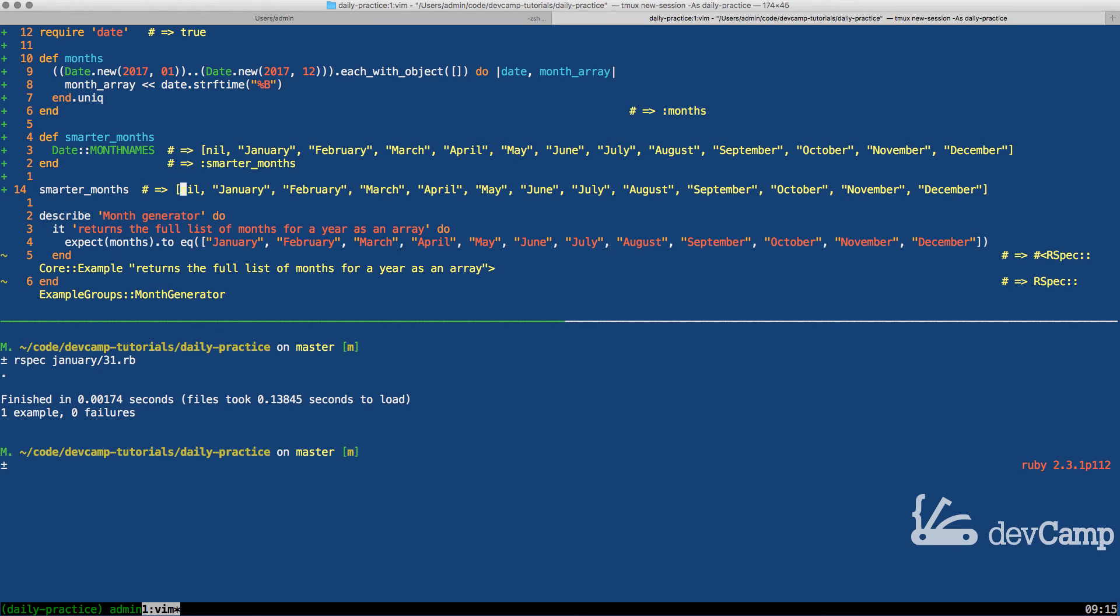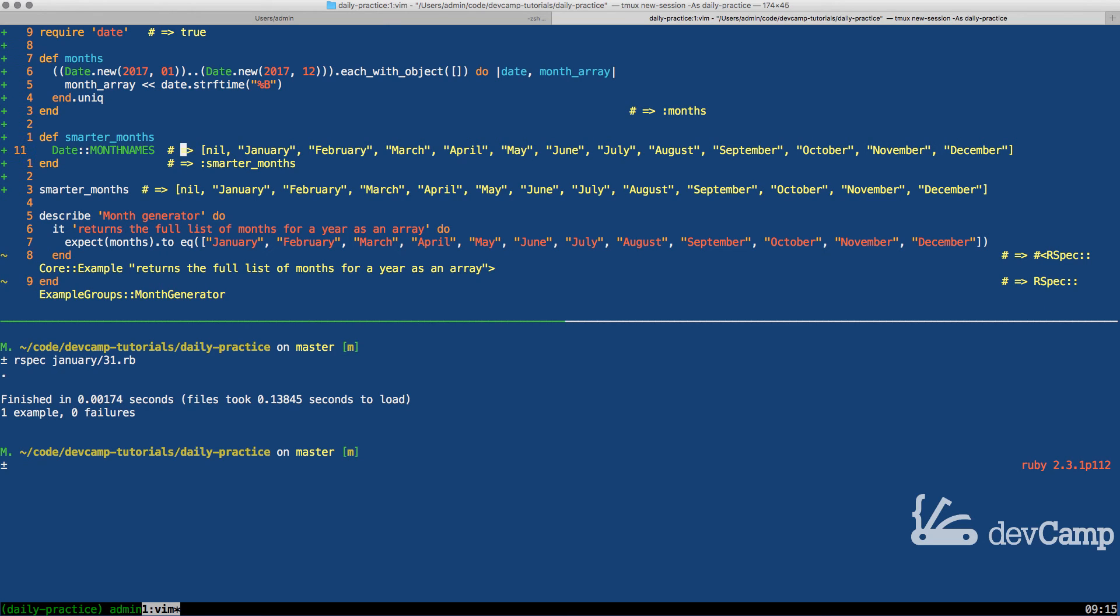Now there's one little issue with this and that is that when you call this, your first item is going to be nil. Part of the reason for this is the typical time when you would use this month names is inside of a form element. Imagine that you have a Rails form and you want to allow users to pick from the full set of months.